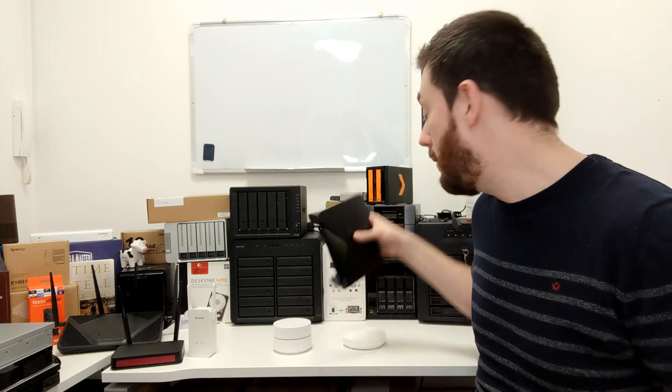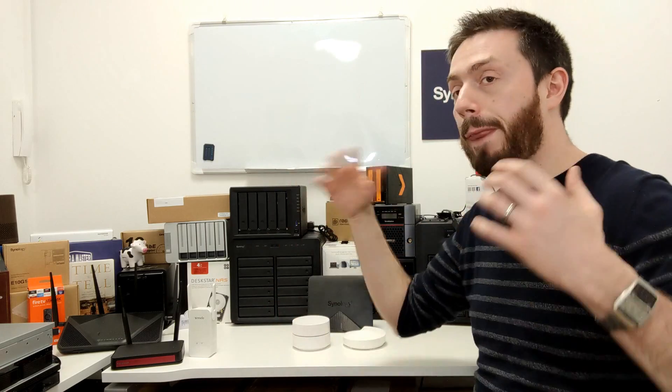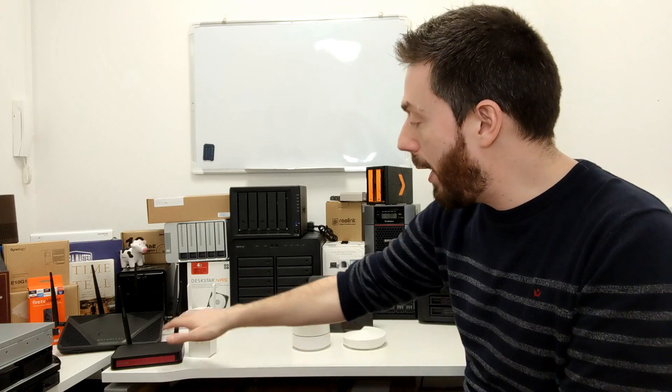We've got the Synology mesh system, which is about 120 for each one of these, making it over three nodes the most expensive of the three that we're talking about here. So, one: why are meshes so expensive, and two: are they the best option for you?